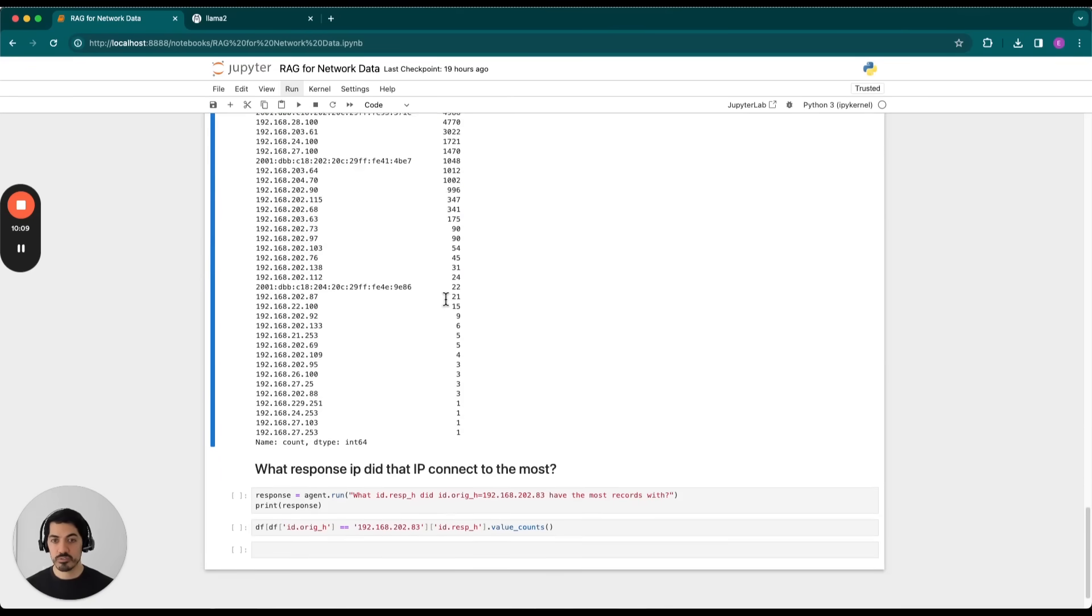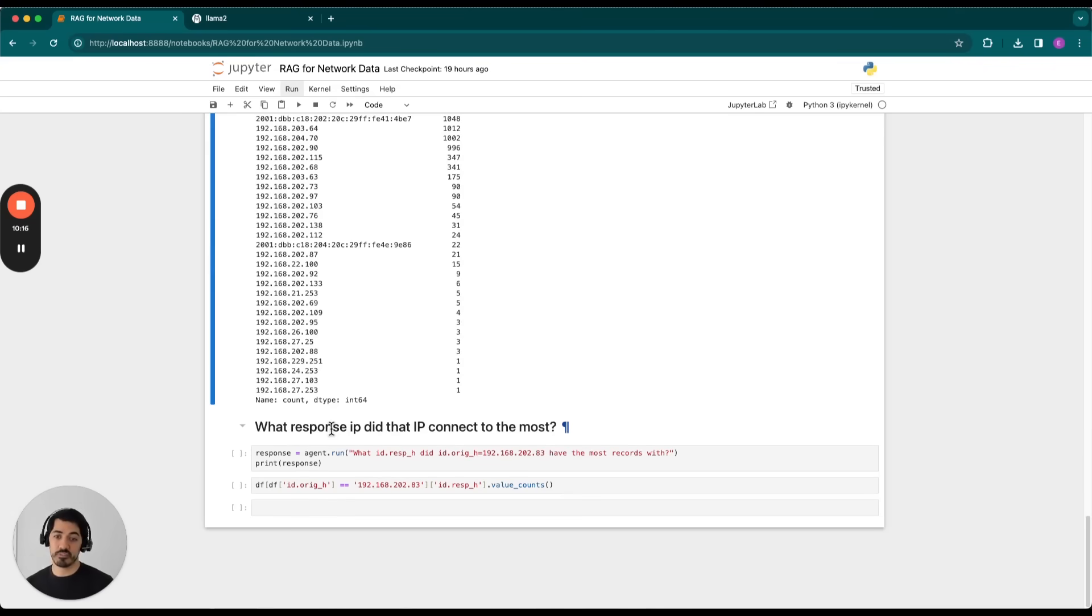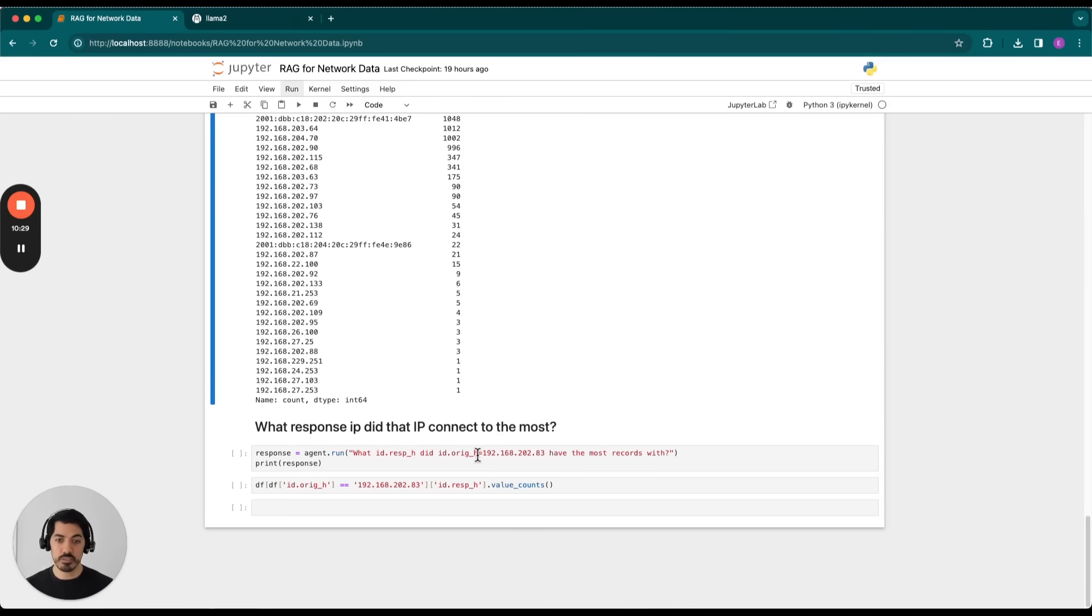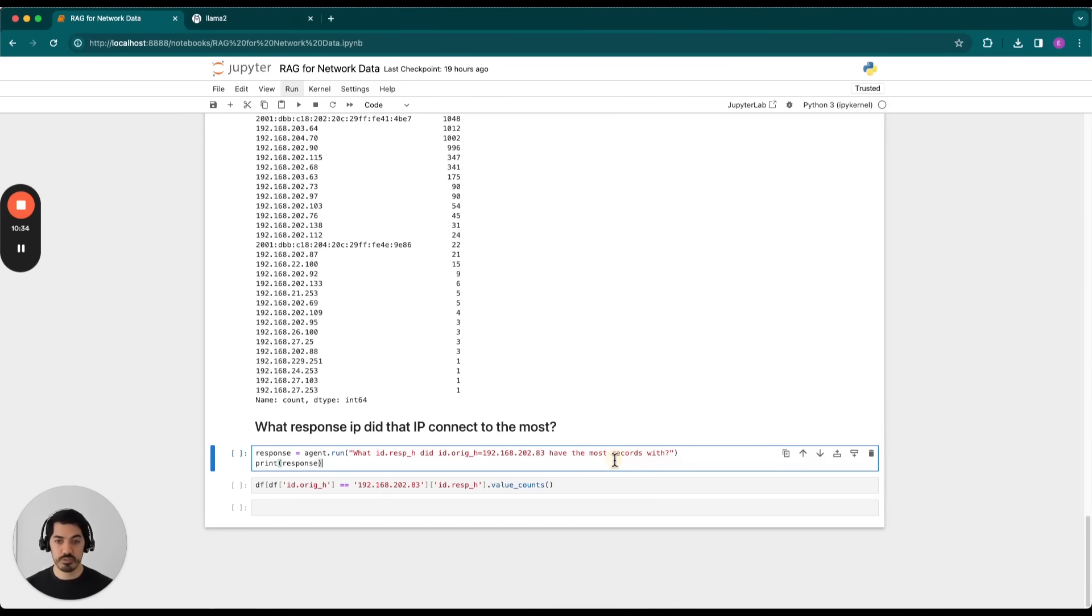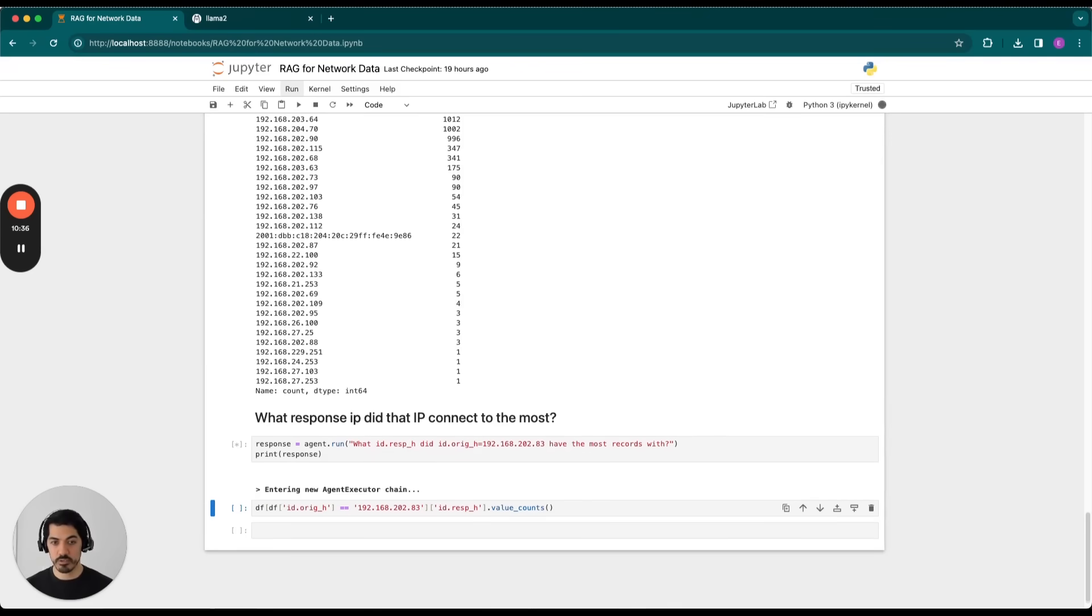So we'll go ahead and give it a different question. And in this case, we want to know which response IP did that particular IP connect to the most. So the question is what id.resp_h, which corresponds to the destination or the response IP, did the origin IP equal to 192.168.202.83 have the most records with? So we'll go ahead and pass that along here.